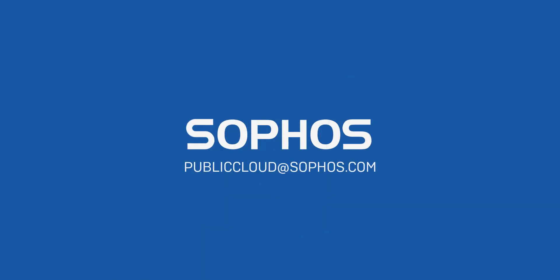That's it. So I hope you found this video useful. You can check out more interesting cloud security videos on this channel and contact us at publiccloud at Sophos.com if you have any questions. Thanks for watching. Take care.